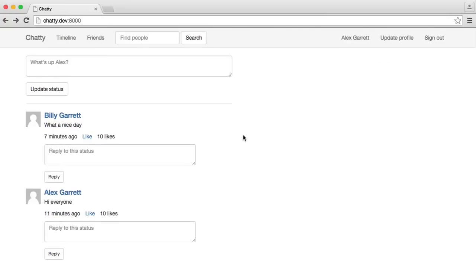So we now have a timeline with not only our own statuses on, but our friend statuses as well. And you can go ahead and play around with this and create more user accounts, add them as friends, post things.